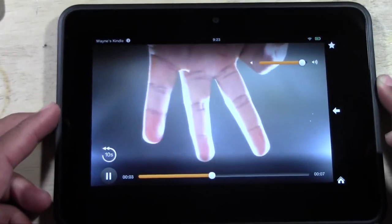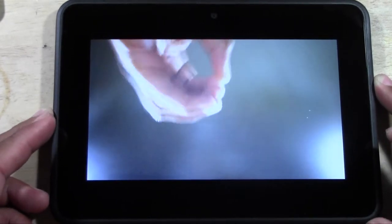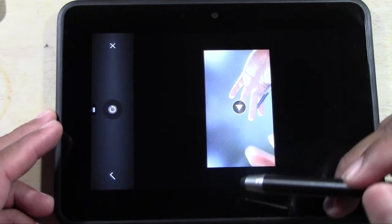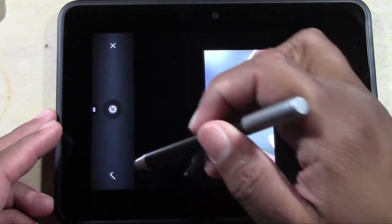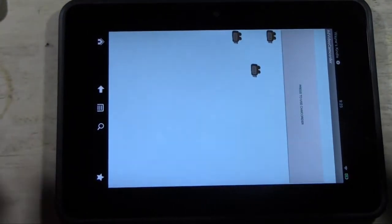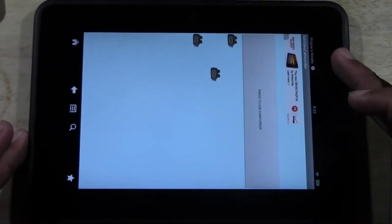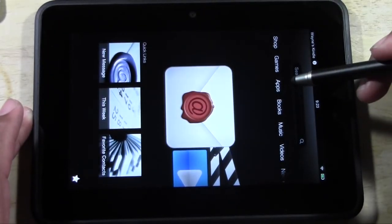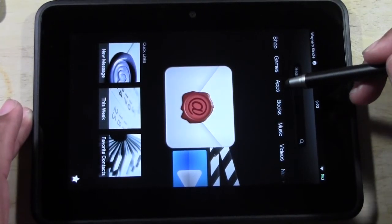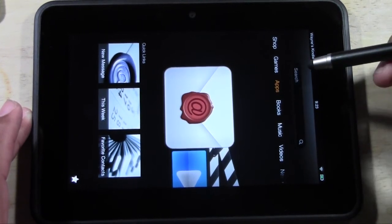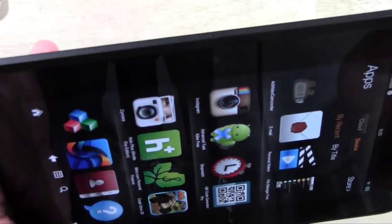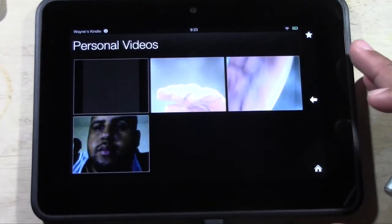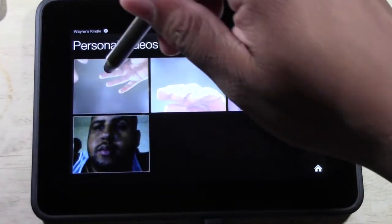Four, three, two, one, zero. You're going to check the box right here and that saves the video. Now you can no longer look at the video from this app. You're going to have to go home, go to Apps, then Personal Videos, and there it is.